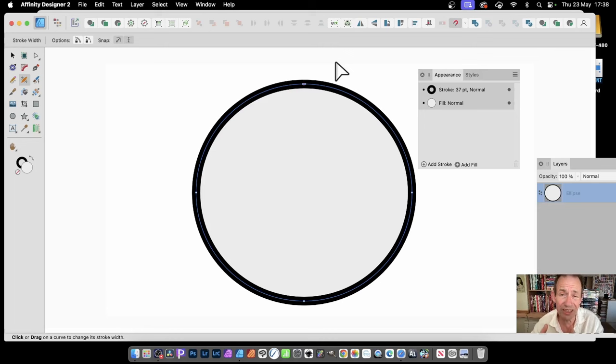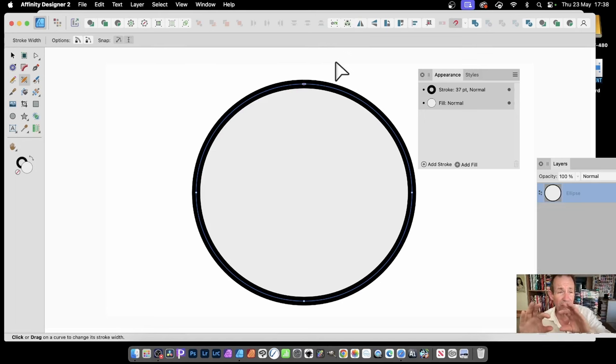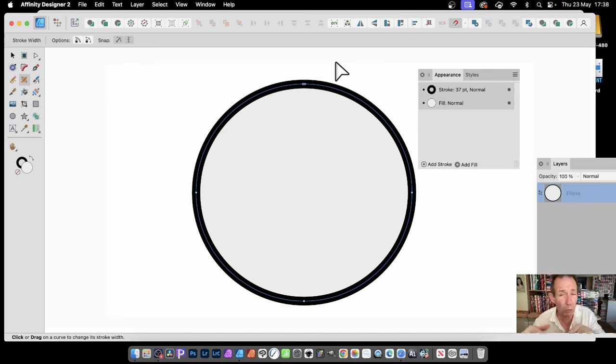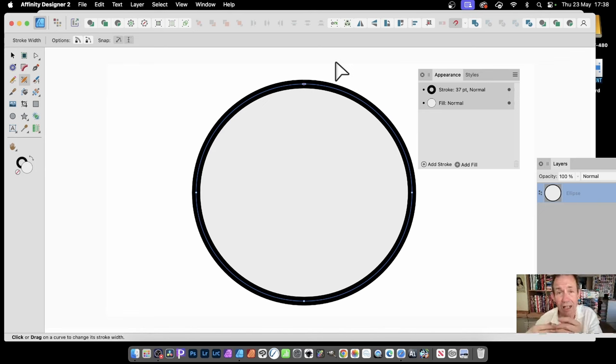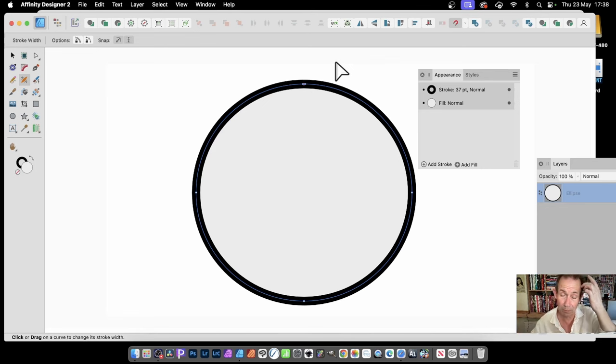It modifies the stroke at particular points around the curve. So you might have 37 all the way around, but you want 5 at one point, 25 at another point, and 50 at another point.